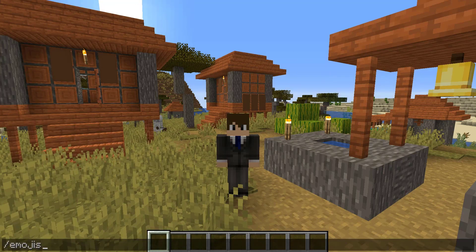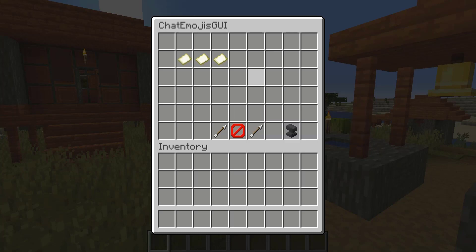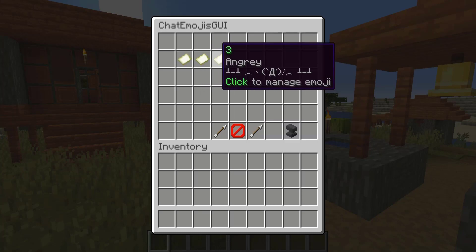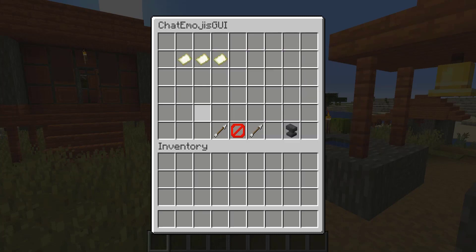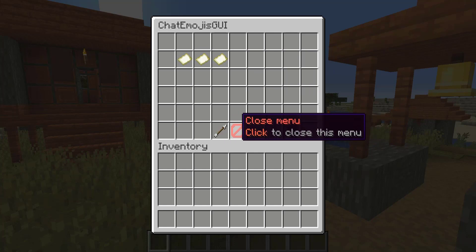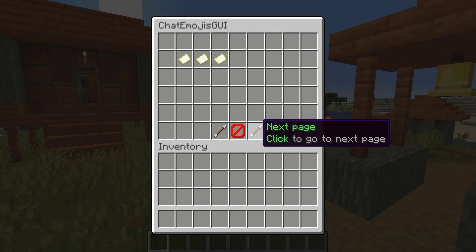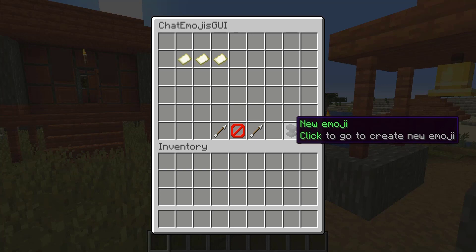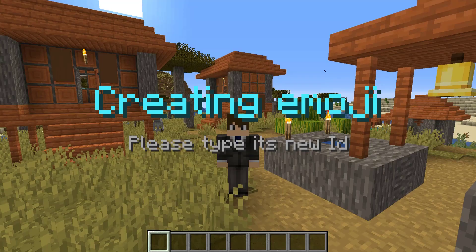Let's start with the base command for this plugin — that's going to be slash emojis. As you can see, we're in the GUI menu and we have our three emojis that we've already inputted. You can sort through the pages of all your emojis, and we can even go ahead and add a new emoji.